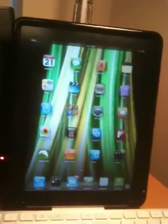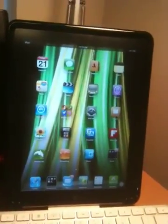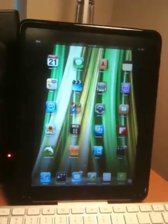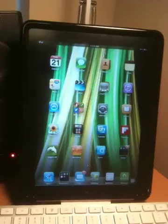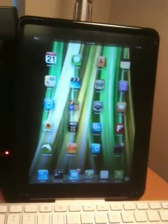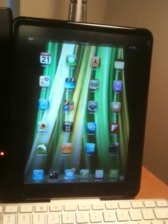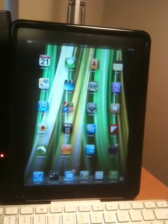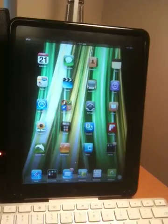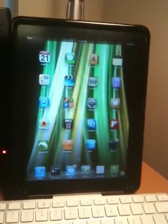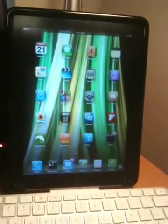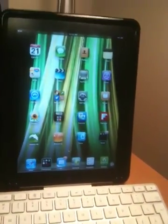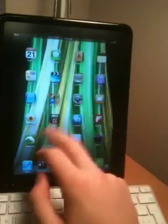However, what I have done over here is using a custom RAM disk that was compiled by somebody on the ModMyEye forums, I was actually able to enable multitask gestures and VGA output or display mirroring, as Apple calls it, on the iPad 1 without doing a jailbreak.